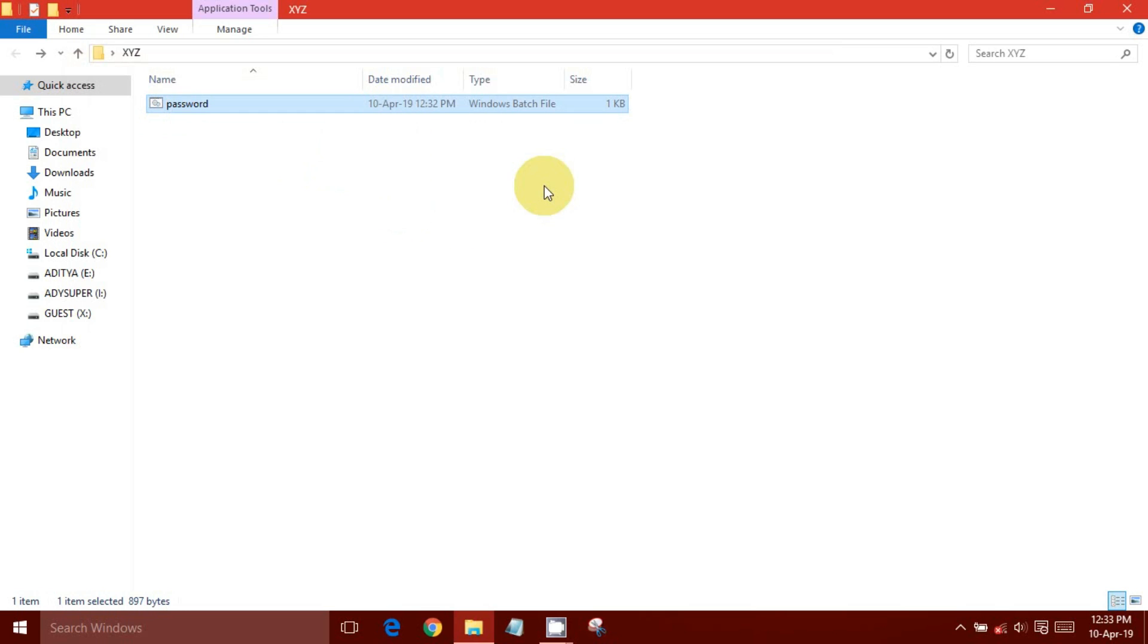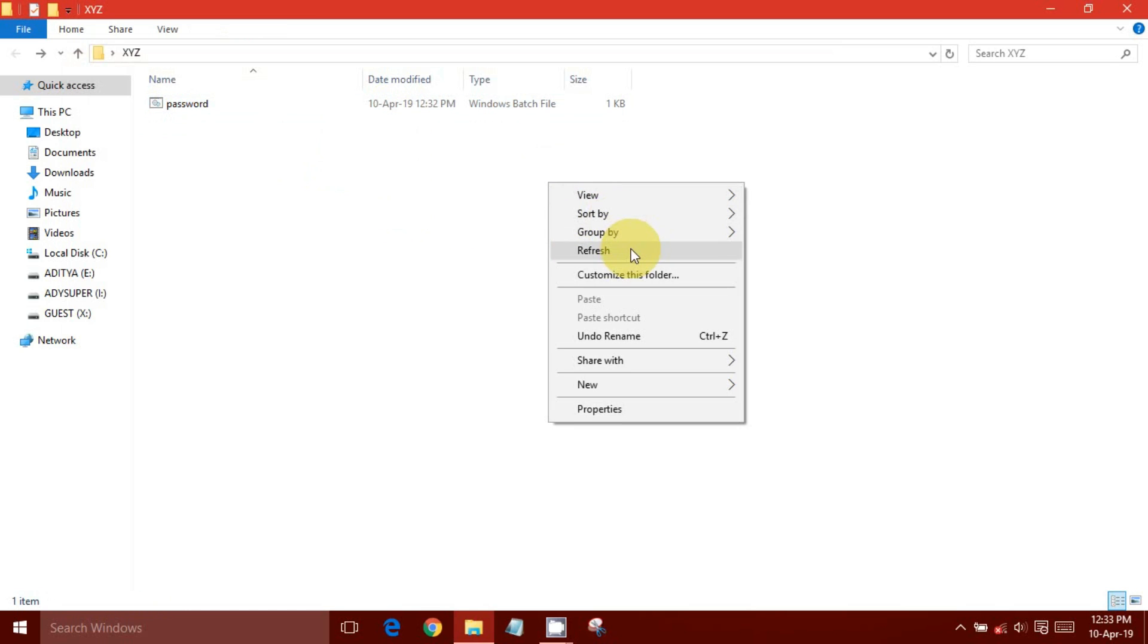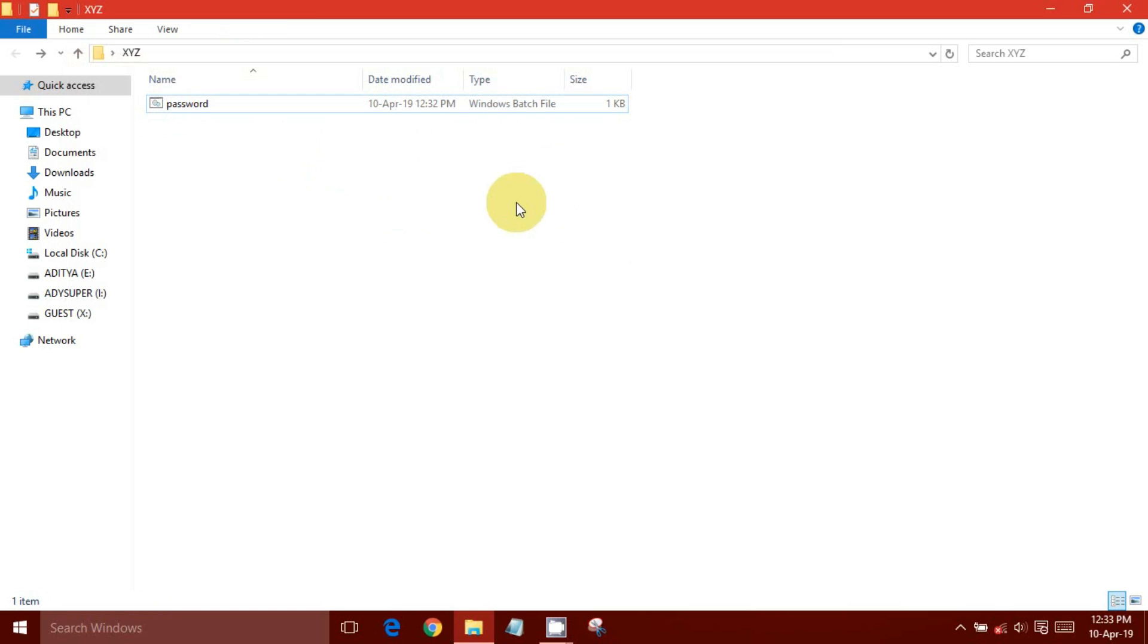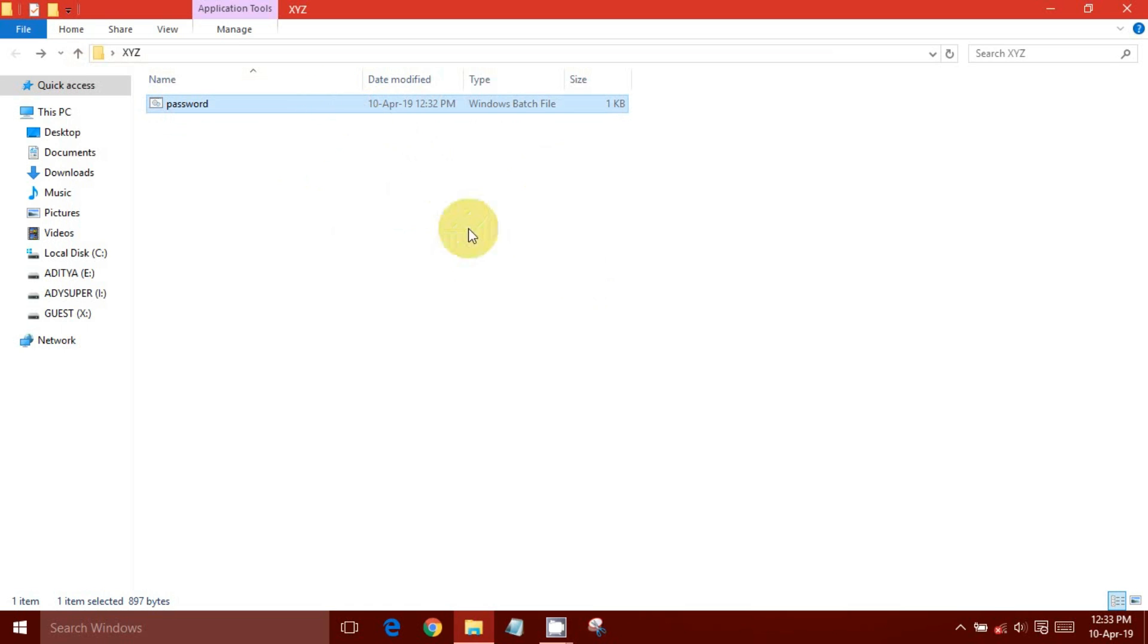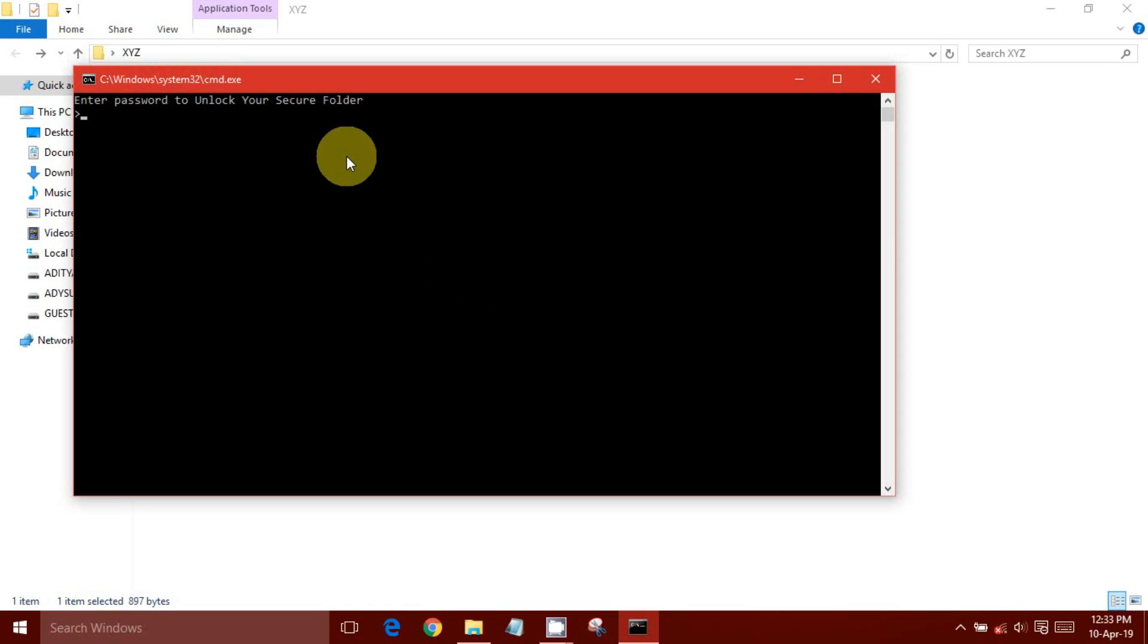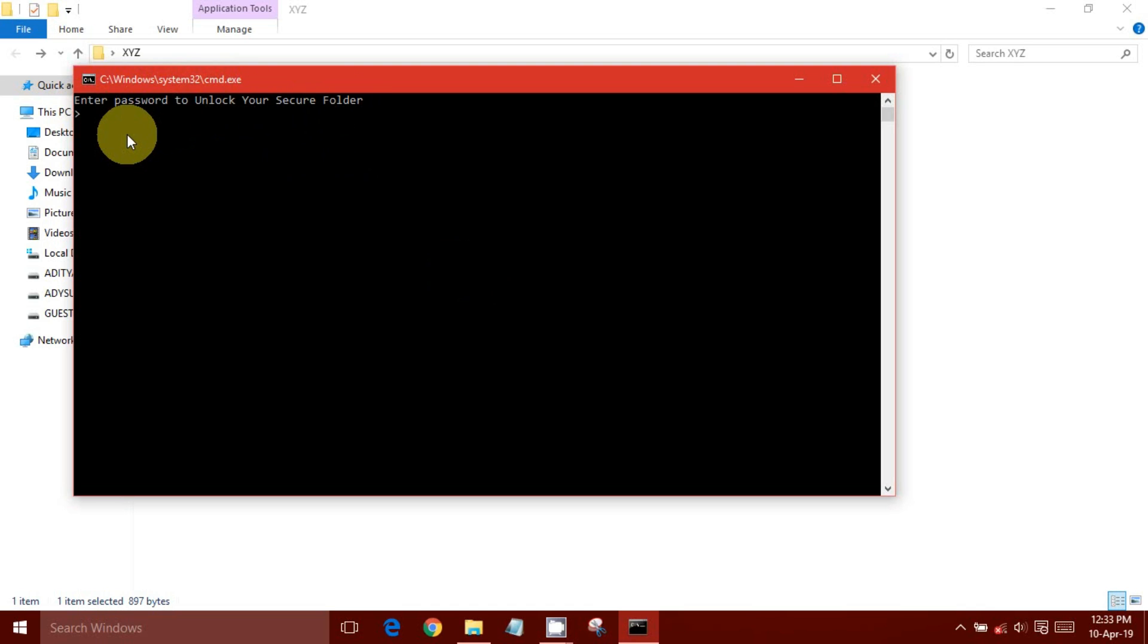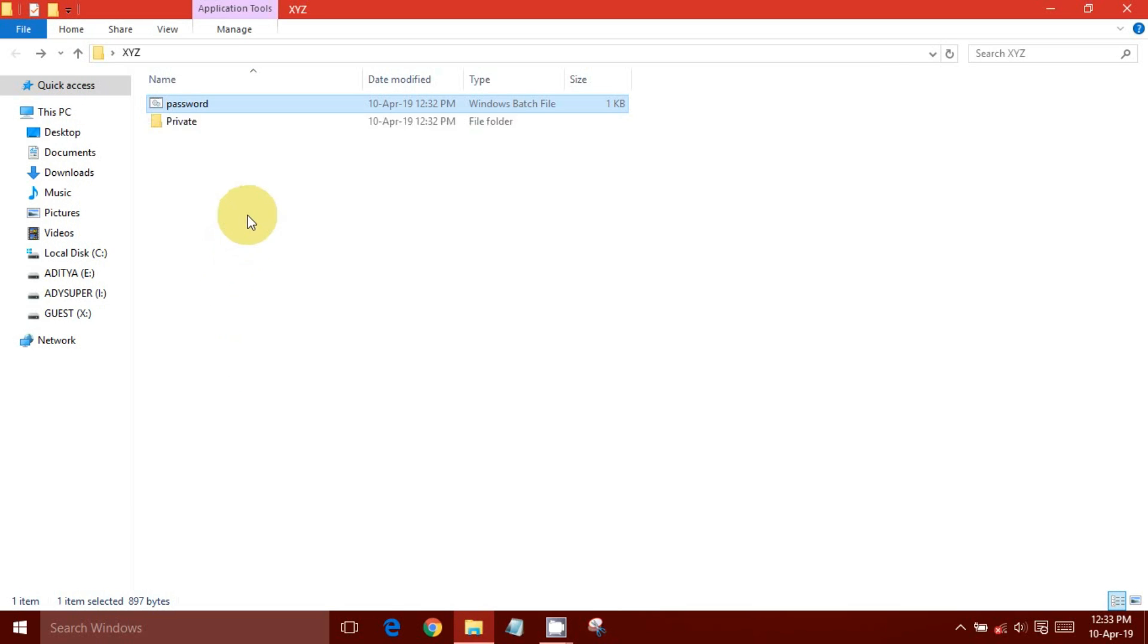To get access to this folder just open that .bat file and type your password. Folder will be unlocked.